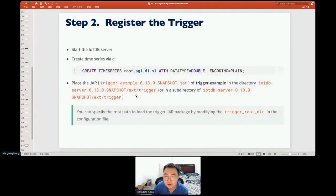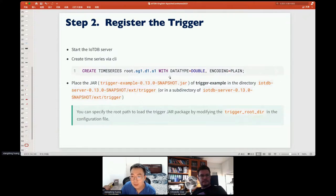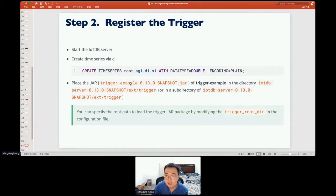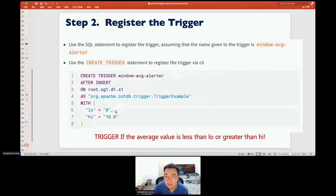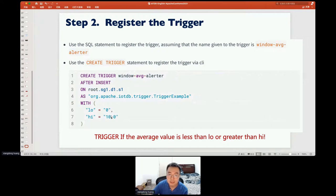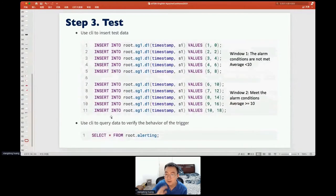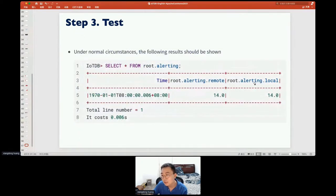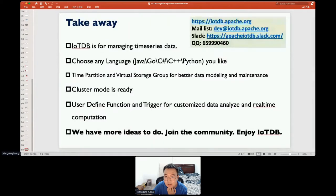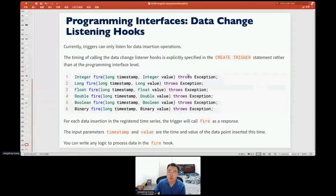Here is a trigger example: if a value is less than zero or higher than 10, we write the outlier data point into another time series. Triggers are also implemented using JAR reflection and can be loaded using SQL statements. You just need to implement the 'fire' function with your logic.